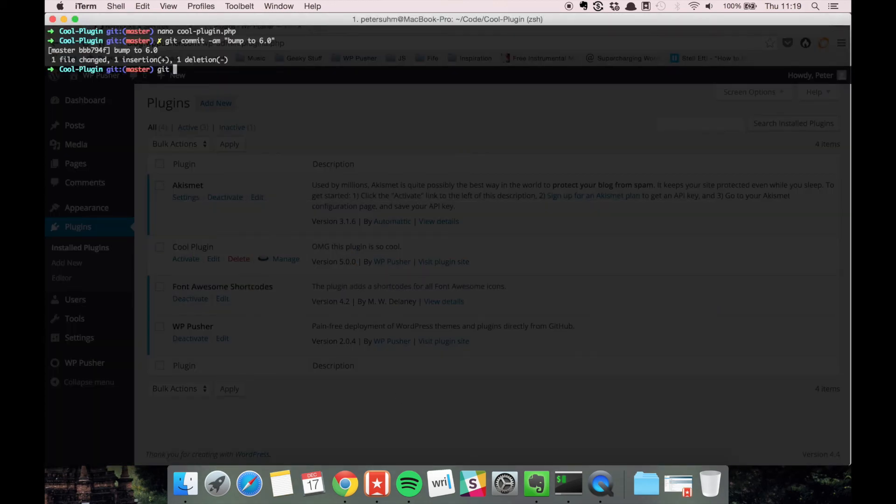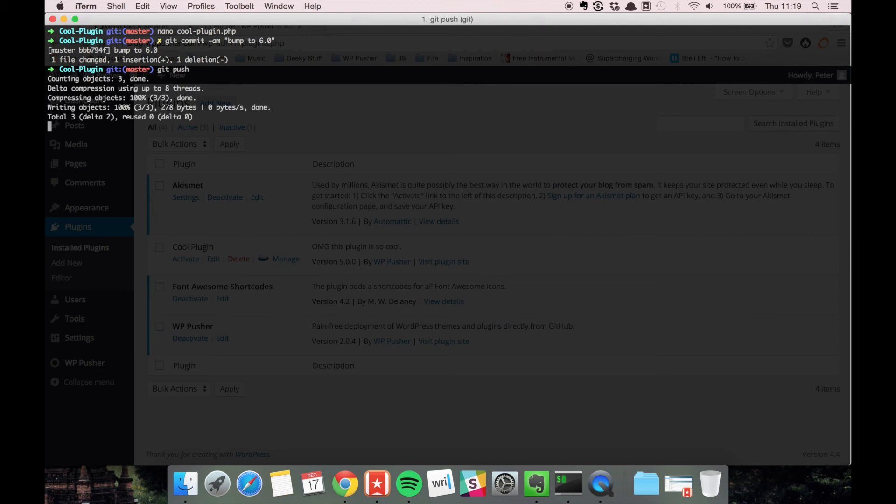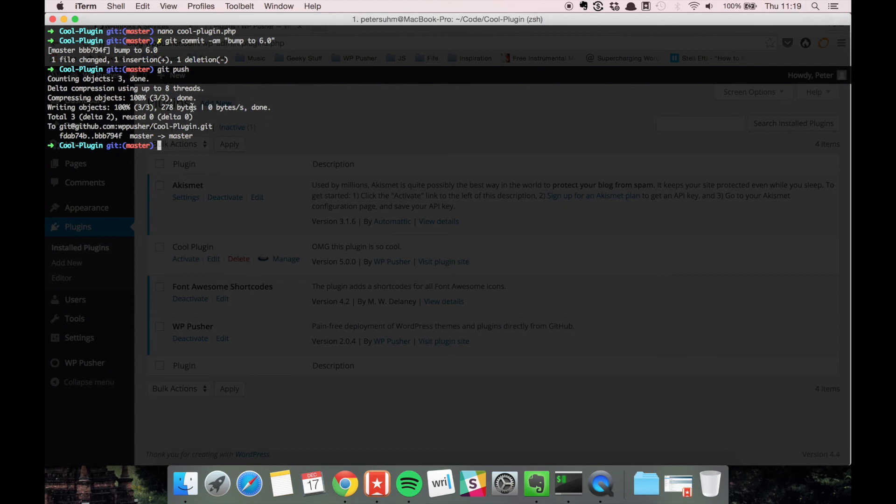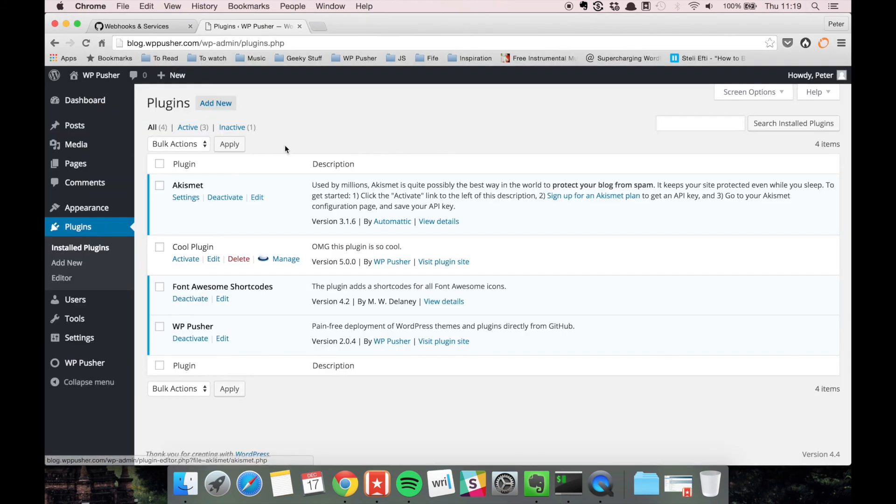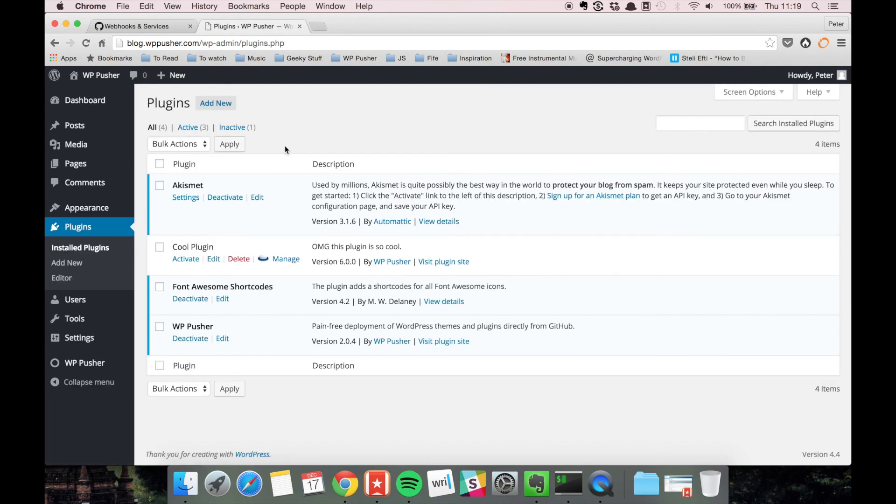And push the change that we just added. Now it's being pushed to GitHub. And if we go back to WPpusher and refresh the dashboard, we're now on version 6.0. So WPpusher automatically updated the plugin to the newest version.